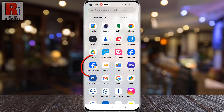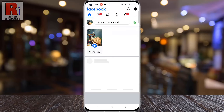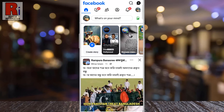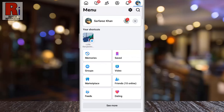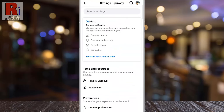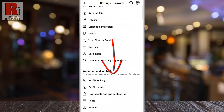To begin, open the Facebook app on your phone. Tap on the three horizontal lines in the top right corner. Then tap on the settings gear icon beside the search icon. Scroll down to the audience and visibility section.